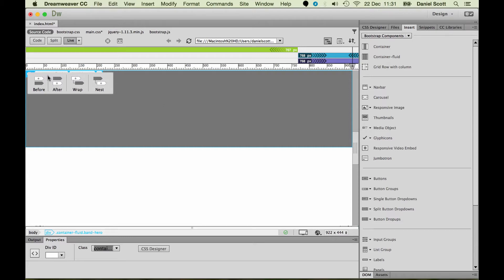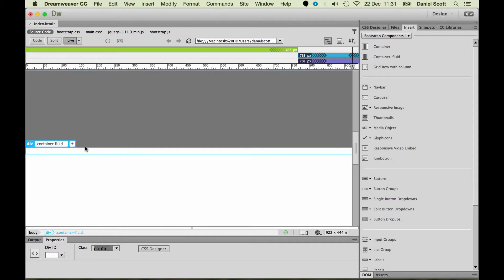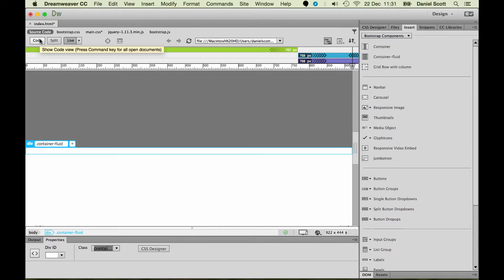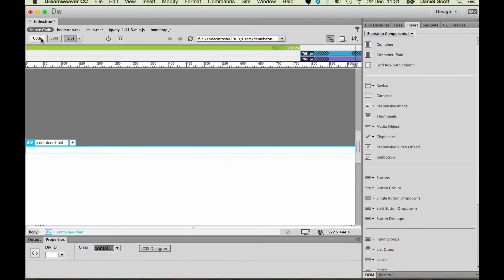There are times where you do want to nest and you do want to wrap. But at the moment, I just want them just after, please. You'll see down here, I've got this new Fluid Container and he's kind of ended up underneath. Now, if you've picked the wrong option, no problem. You can either undo, edit, undo, or you can go into Code View.